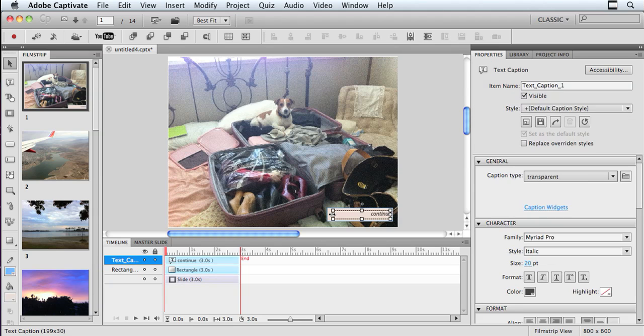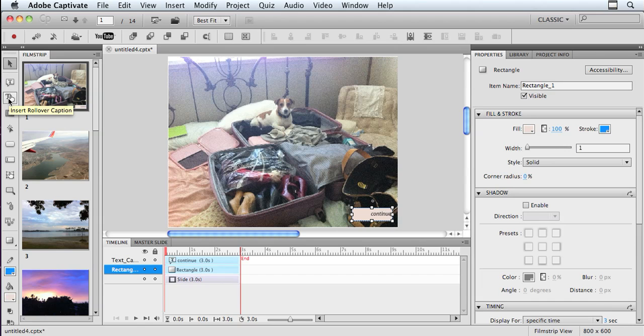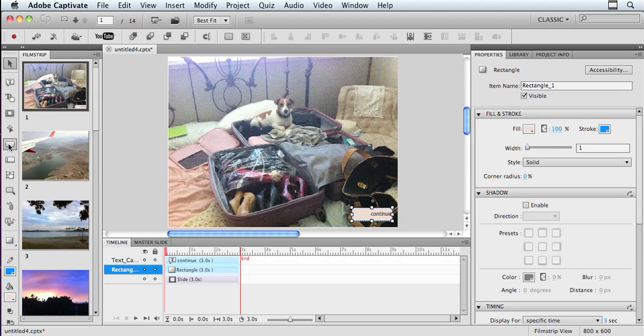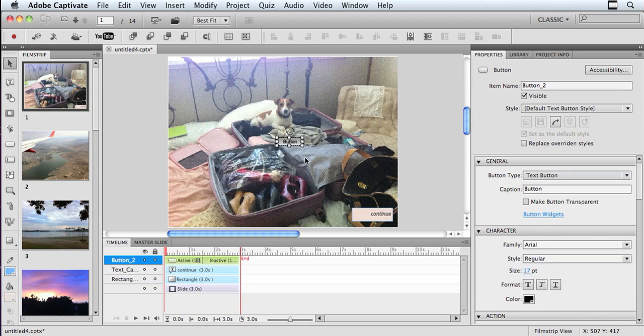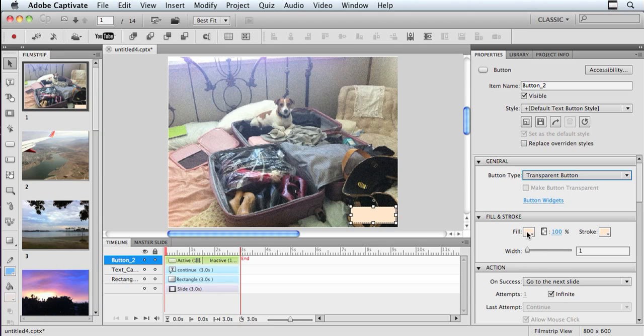So now I've got my button already created, and I've got my text over top of it. Now I just want to simply put a transparent button over it for the action. So I'm using the insert button tool. I'm going to pull it down here, put it over top of it,